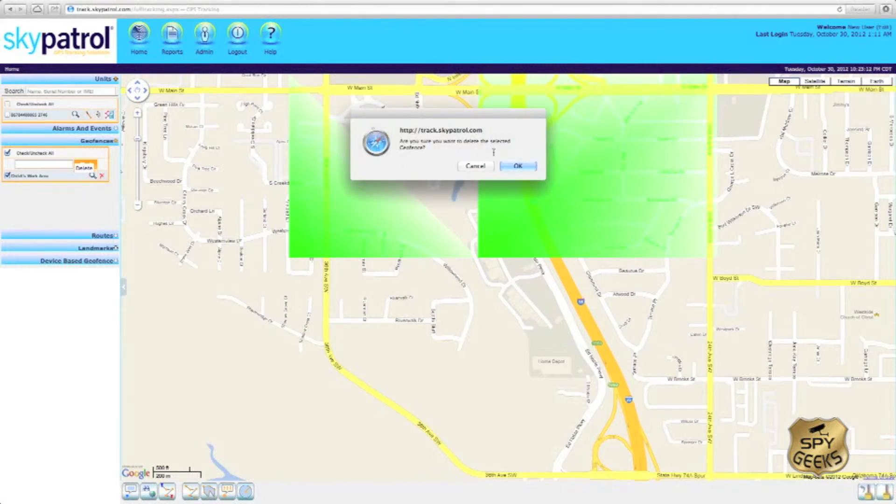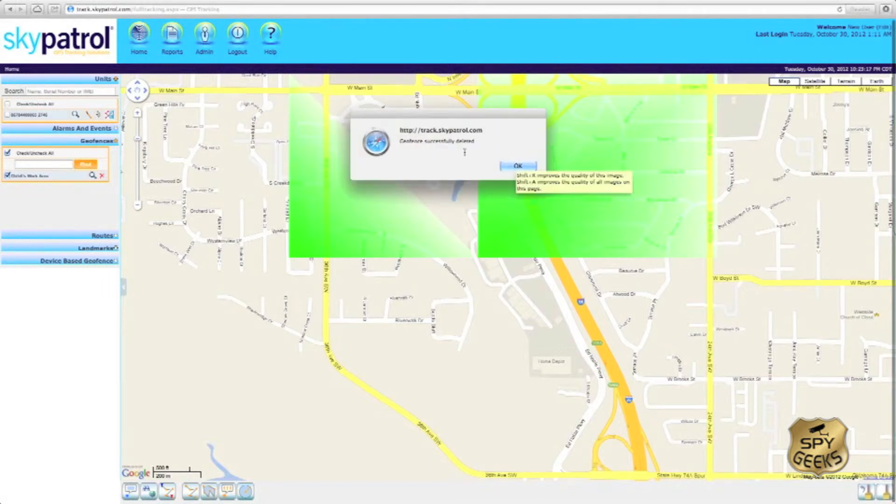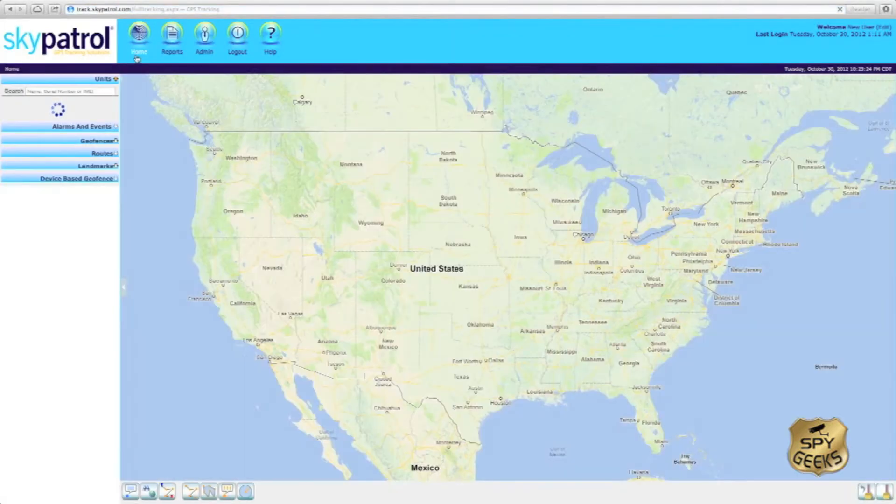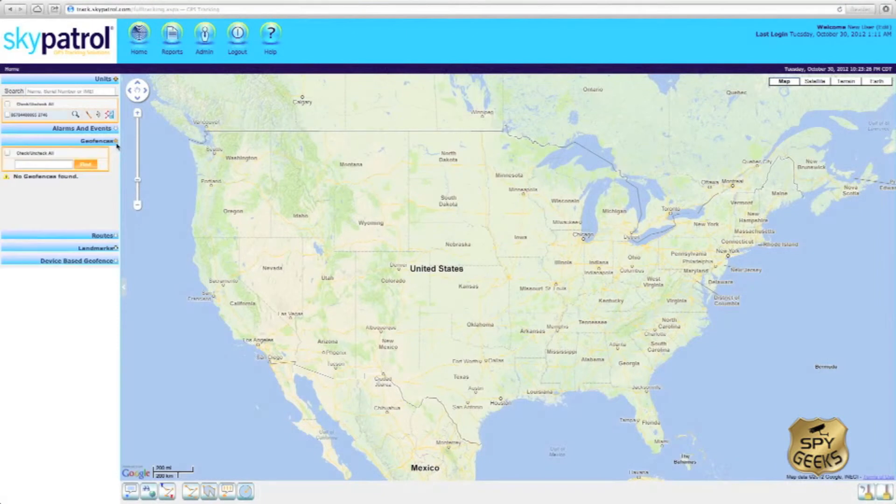It asks us, are you sure you want to delete the selected geofence? We'll hit OK. And it says the geofence is successfully deleted. And you can see here, now no geofences are found.